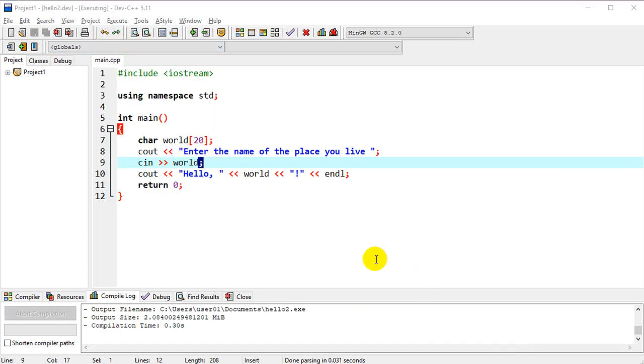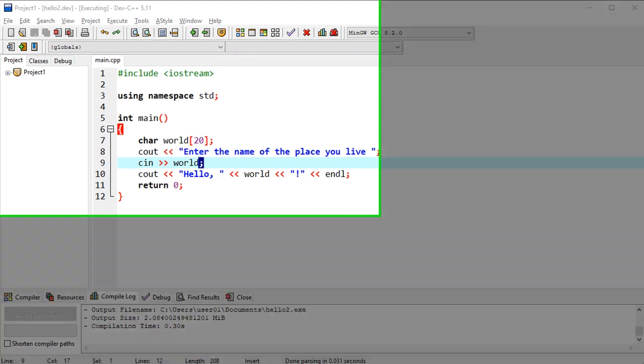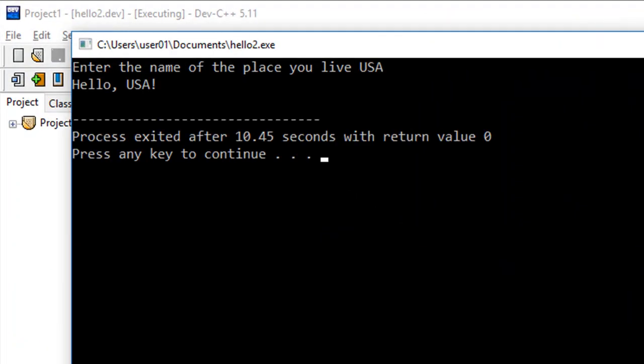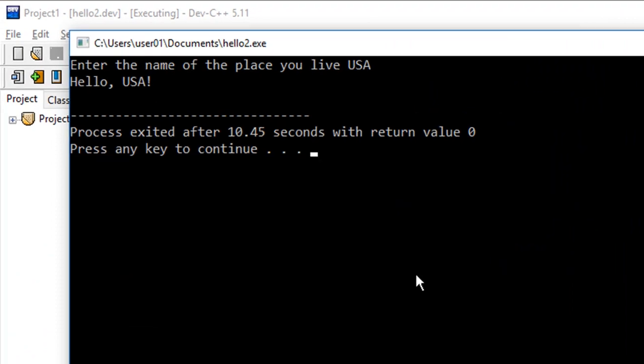So we could compile it and run it again, and just one more time, we'll put in USA again, hello USA,